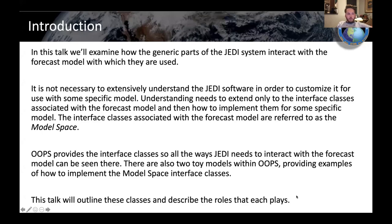There's this generic part of the JEDI system that we've been hearing all about, and then there's the forecast model that you actually want to do data assimilation with — which might be your atmospheric model, ocean model, or whatever it is. And there's a sort of interface between the actual JEDI system and these forecast models.